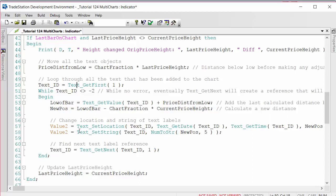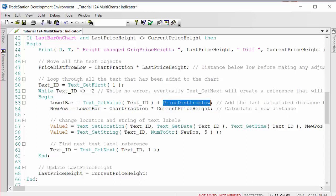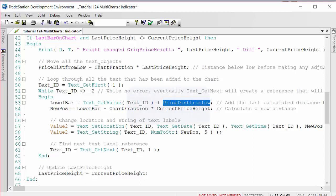For each text object, we find what the low of the bar is that that text object is associated with. That is essentially equal to the value of the text object plus the price distance from low, which is something that we recalculate each time. So we can go back and find out what the low was when we originally placed the object.